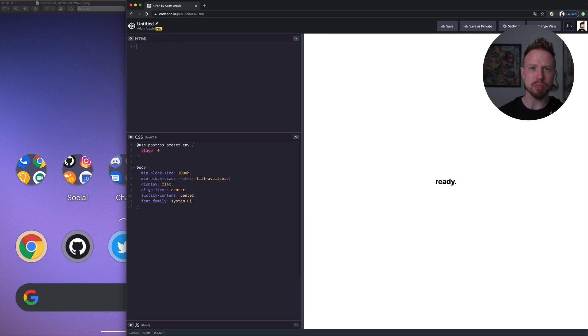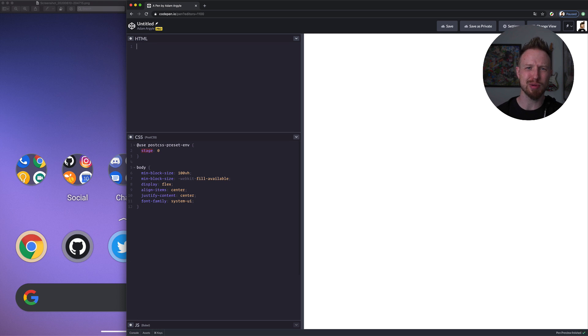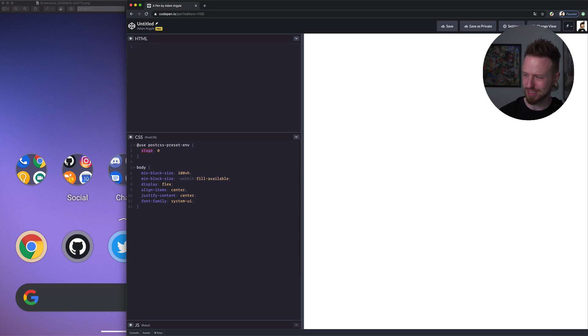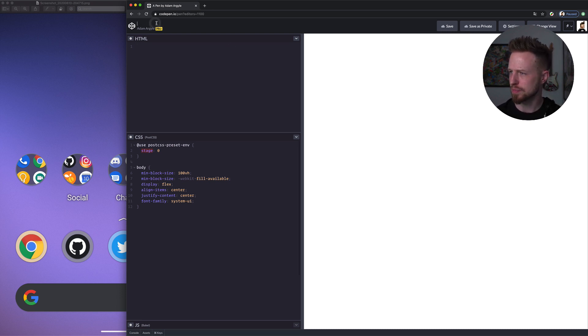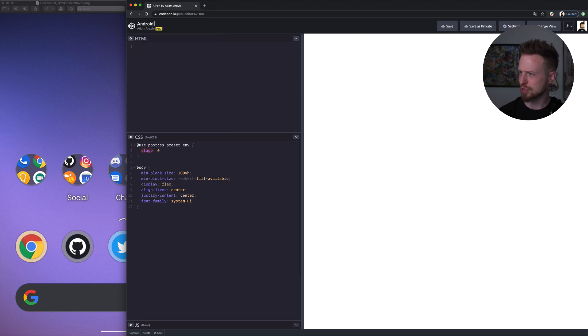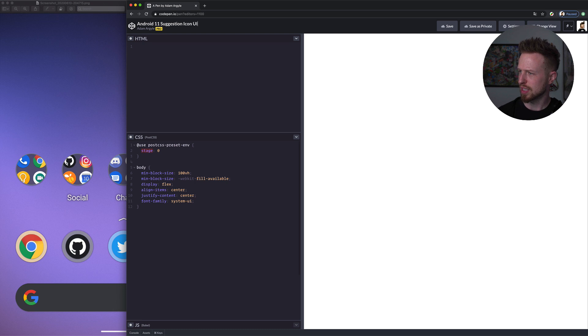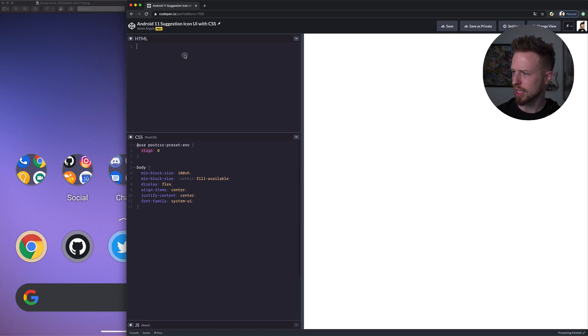And let's make one icon. So the only thing I did to prep for this was I went and grabbed the icons. So I grabbed a Chrome icon and a Twitter icon. You don't want to see me hunt for those. That's annoying. And otherwise, we're ready to go. So let me title this. This is Android 11 suggested icon UI with CSS.